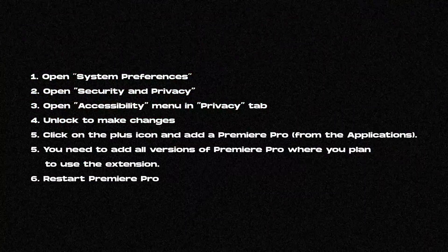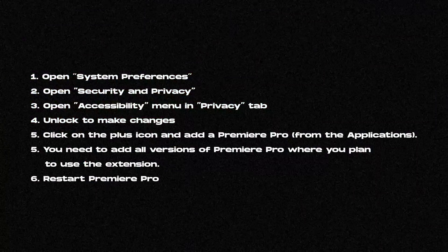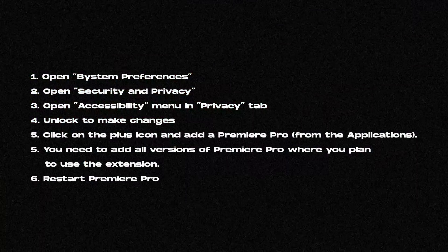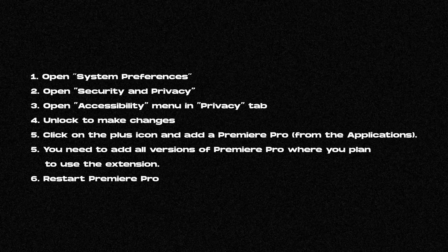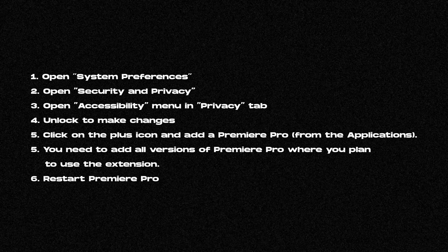If the transition is not added to the timeline, grant all permissions for the Premiere Pro or After Effects program.